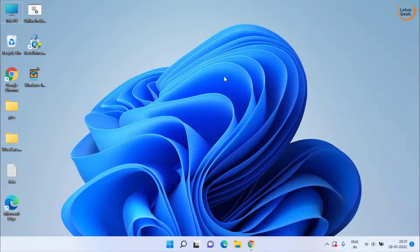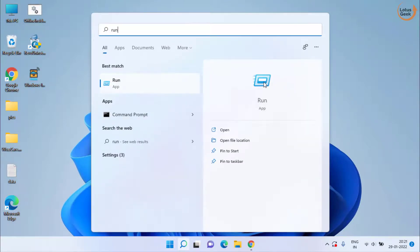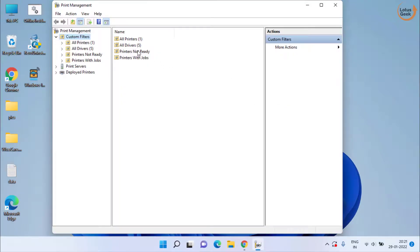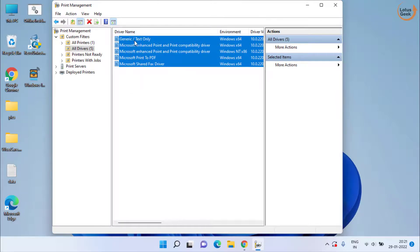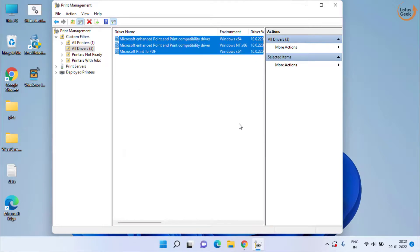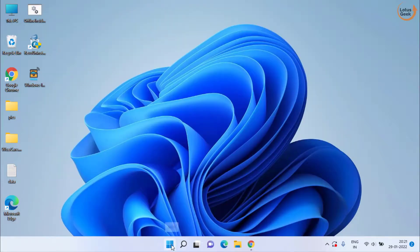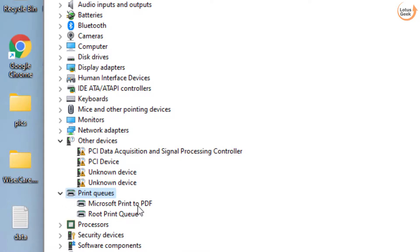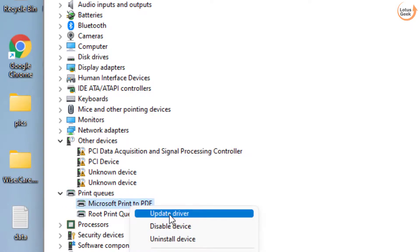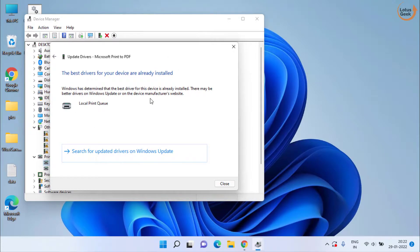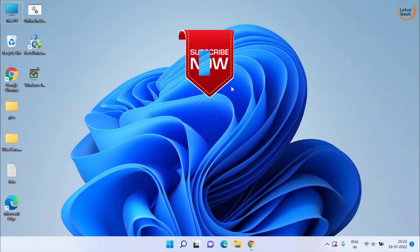If all methods fail, the last method is to click on the Start menu and type run. In the Run application, type printmanagement.msc and hit Enter. Here you will find a folder with the name All Drivers — double click to open all available drivers. Select all of them, right click, and choose Delete. Then right click on the Start menu and choose Device Manager. Find your printer device, right click on it, and choose Update Driver. Choose the first option which is Search Automatically for Drivers. Once installed and closed, your problem will be fixed.